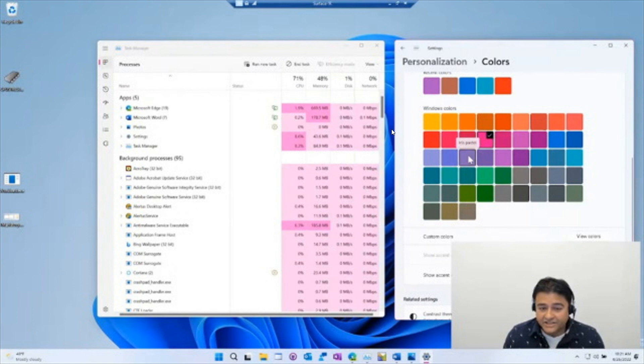So this basically means that whatever accent color, as we can see in this example, you have chosen in the personalization sections of the setting app, now will also be applied in the Task Manager.